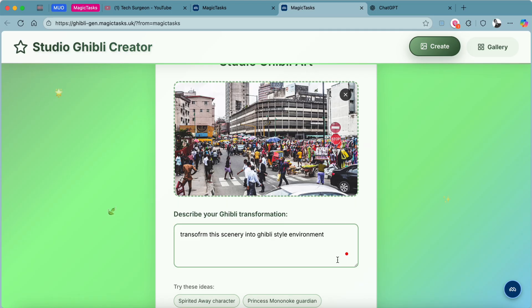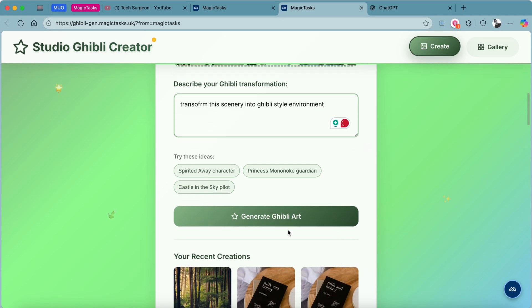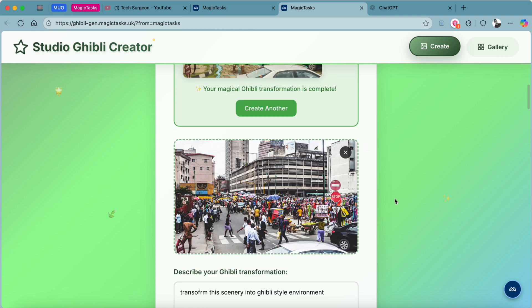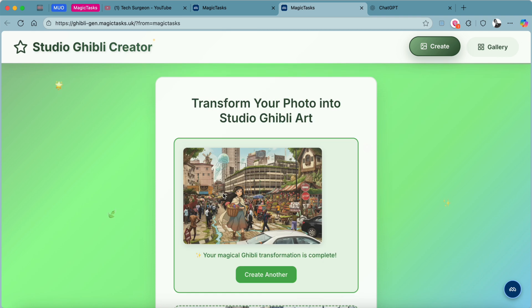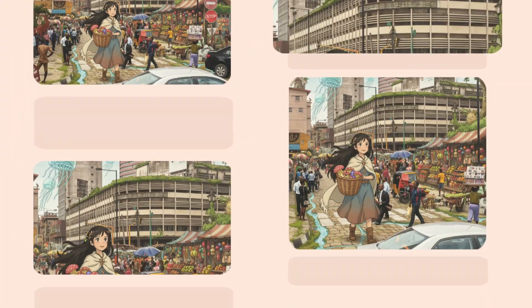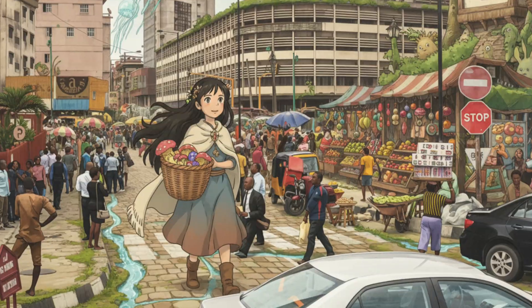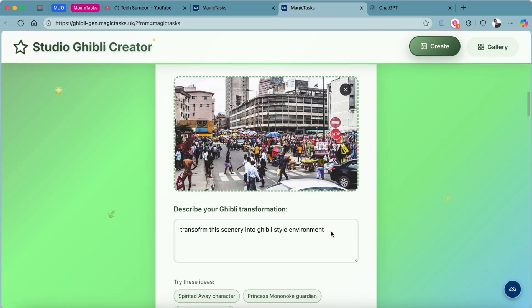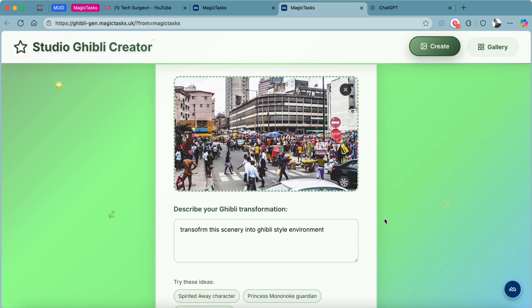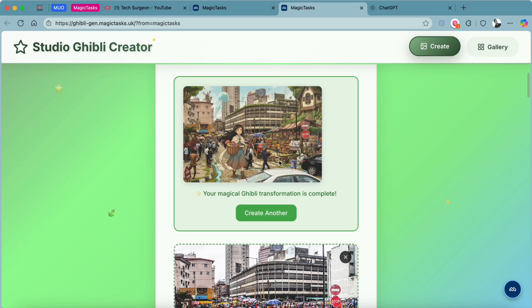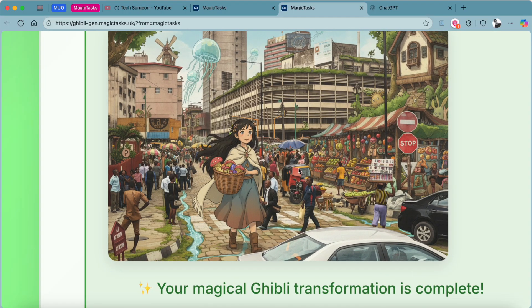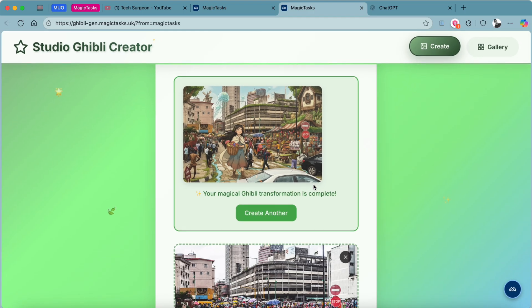Then I'm going to scroll downwards and tap on Generate Ghibli Art. You can scroll upwards to view the results, and you can see the resulting image right here. Because we asked it to change the environment, it kept the original characters, added in some characters, and then changed the whole environment into a Ghibli style image.